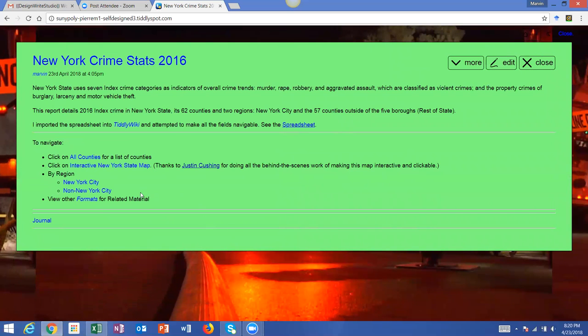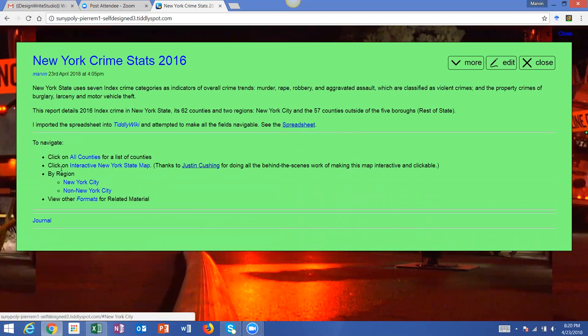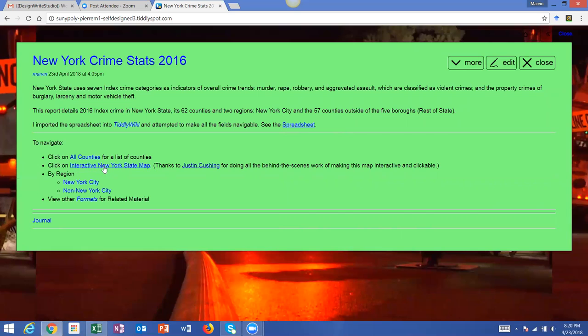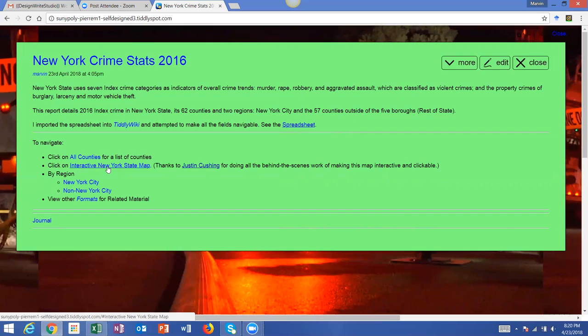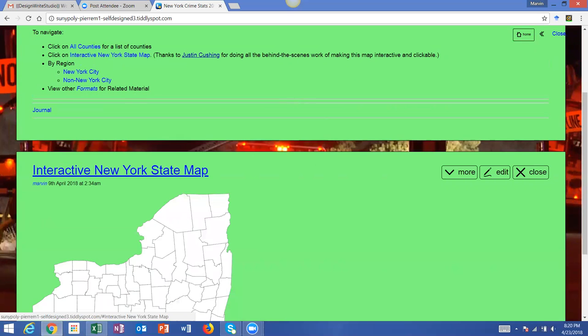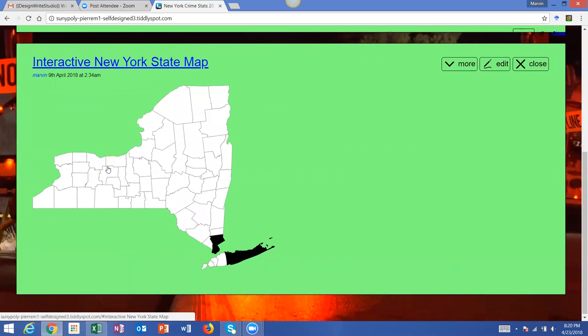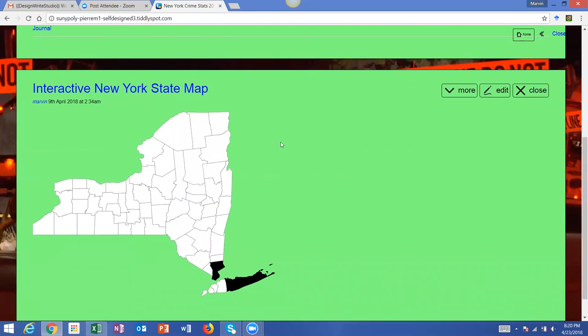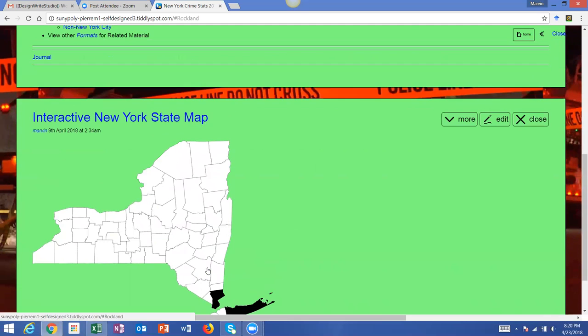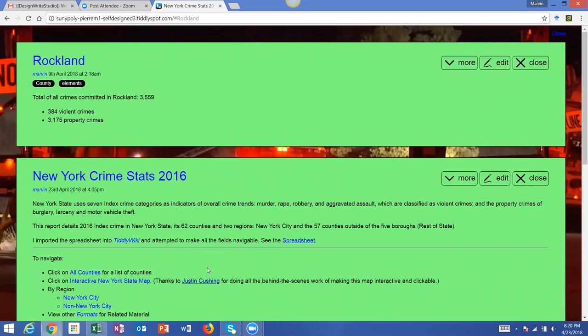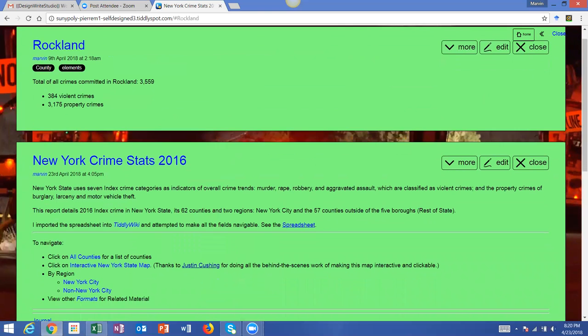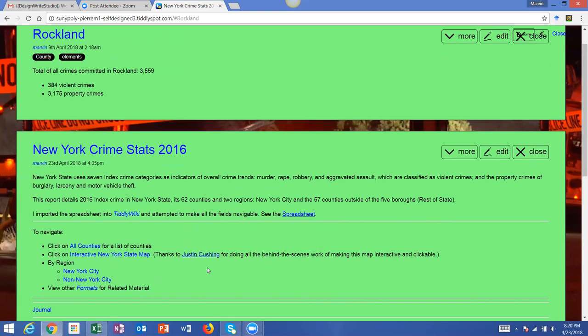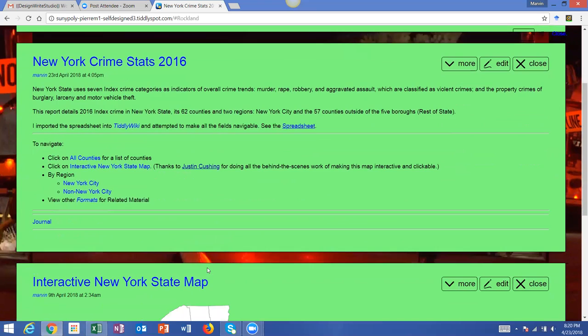And then another way is you could break it down by region. Before I did this, let me go to the second one, which is you could view by an interactive state map. Now, Justin Cushing, I think I'm pronouncing his name correctly, he actually used this same map for another project. And I realized I could also use that same map for this project over here. So another way you could use this is you would click on any county. So again, I'm going to use Rockland County down here, and it takes me to Rockland County's numbers.